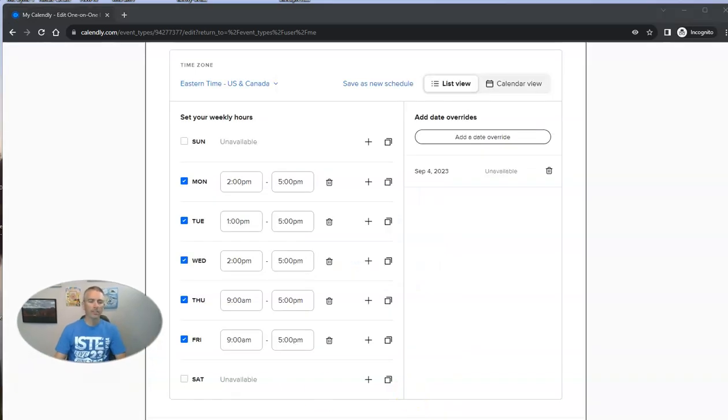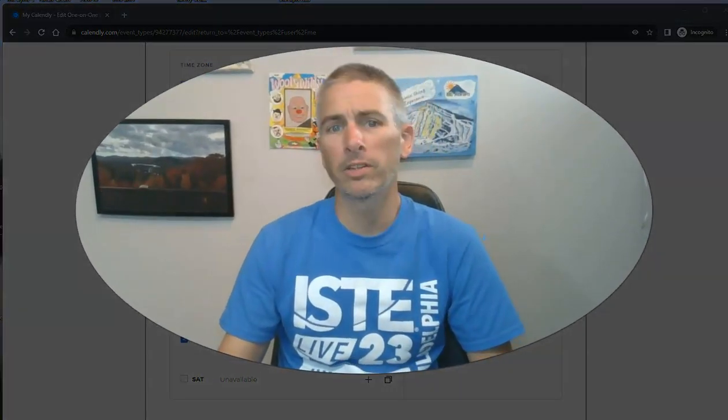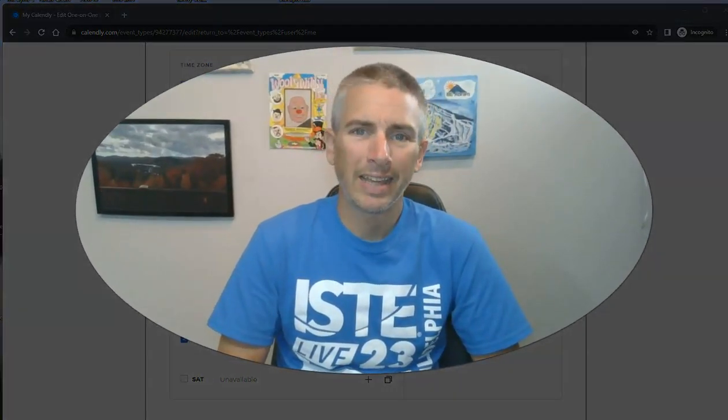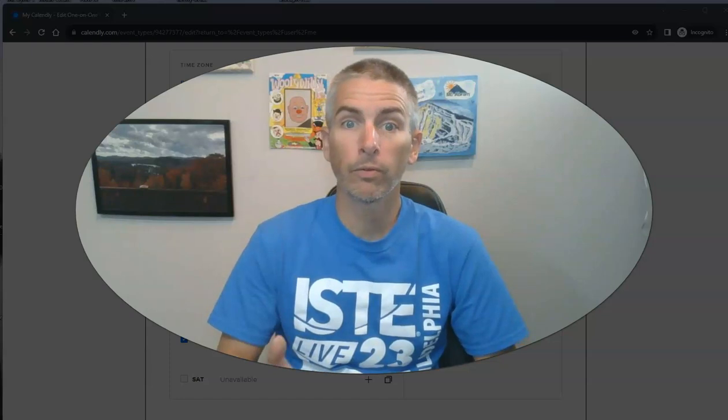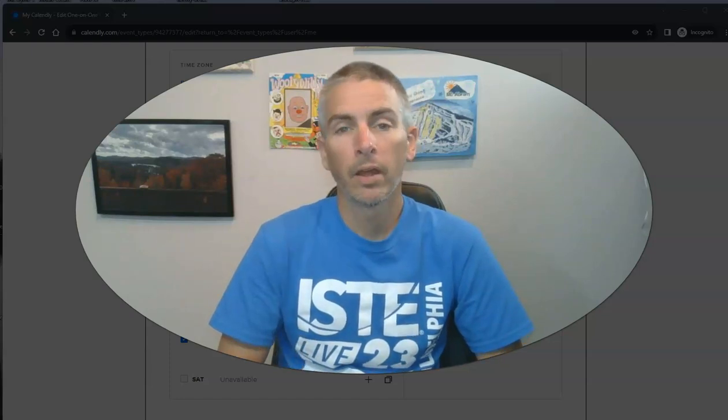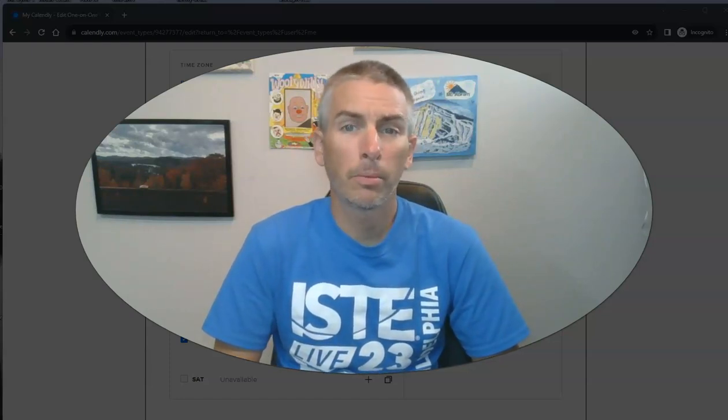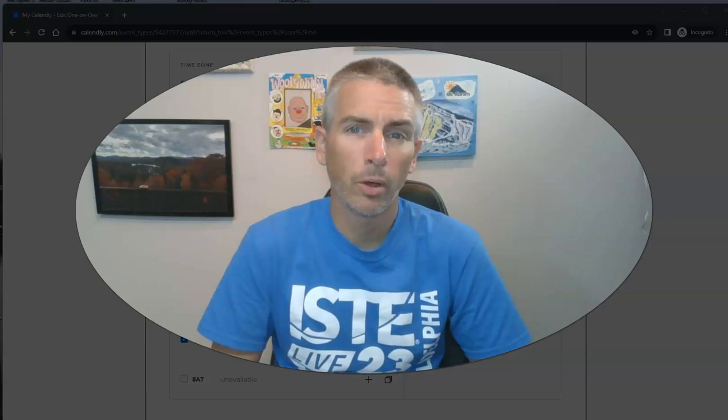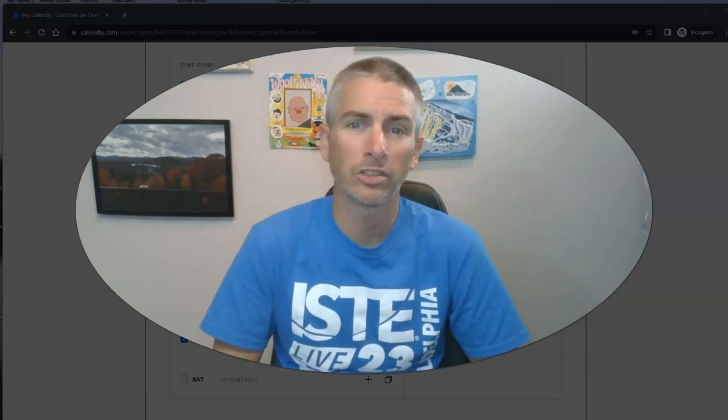So that's how you can create a little reservation system or an appointment system by using Calendly.com for free. As always, for more things like this, please subscribe to my YouTube channel or visit freetechforteachers.com.